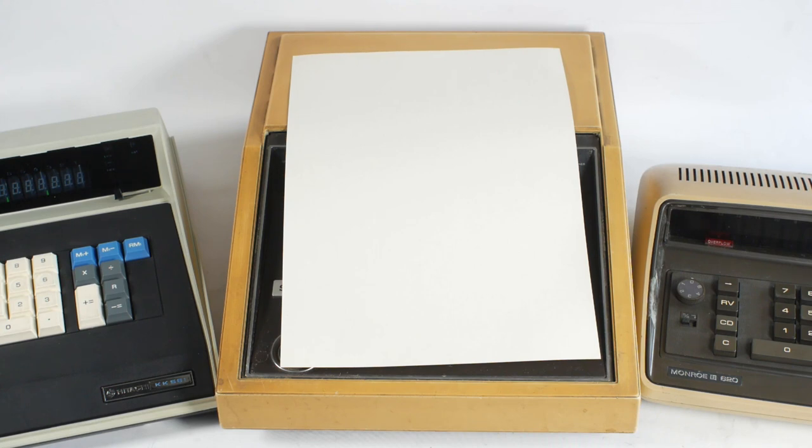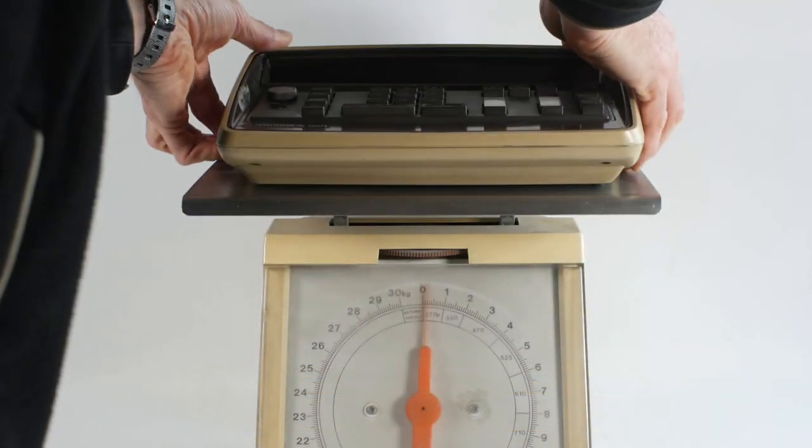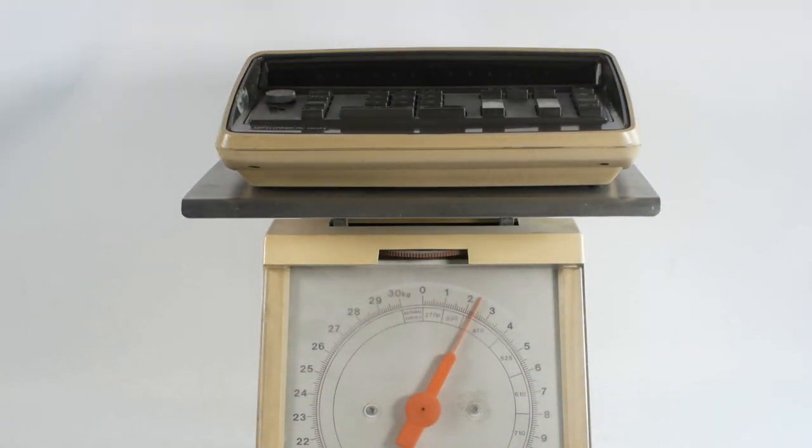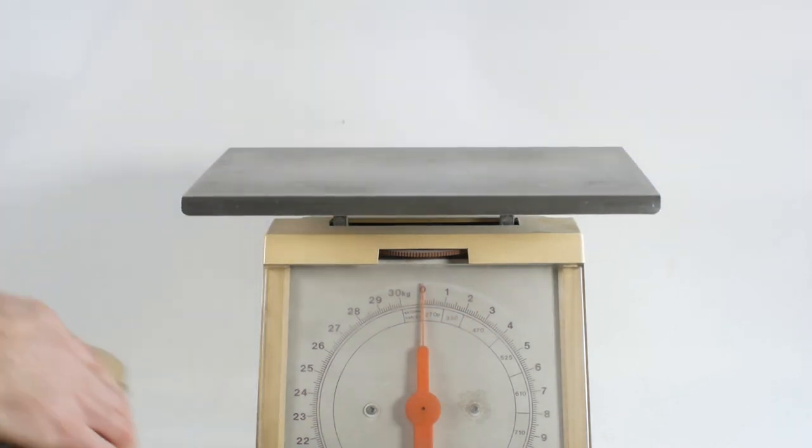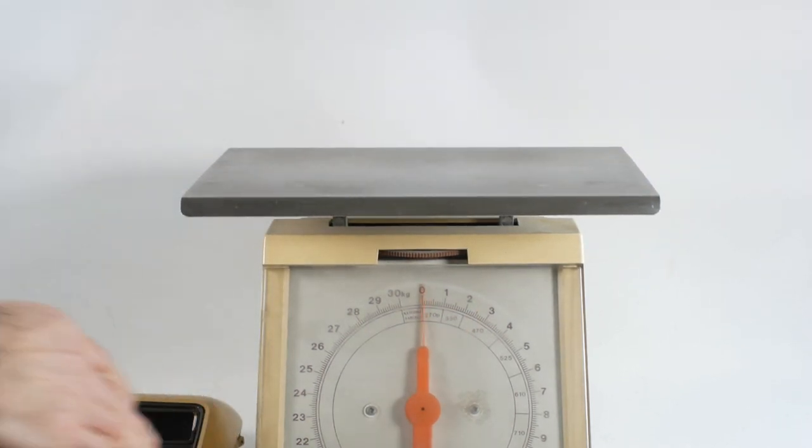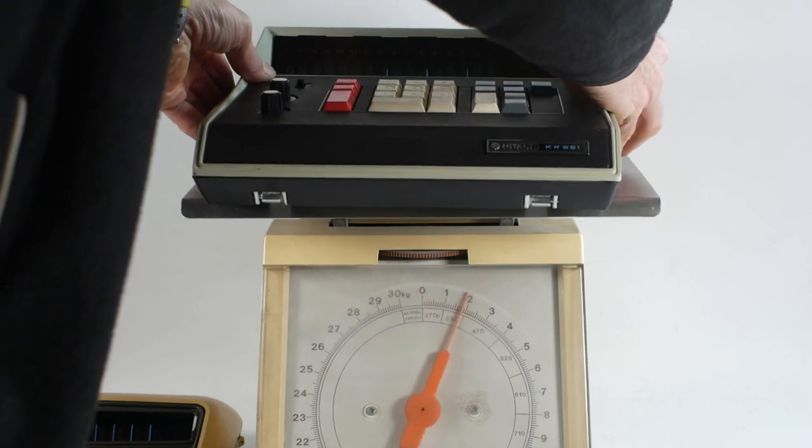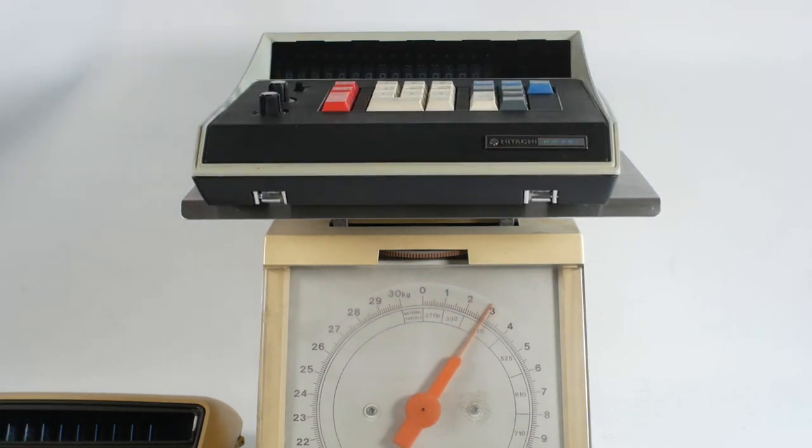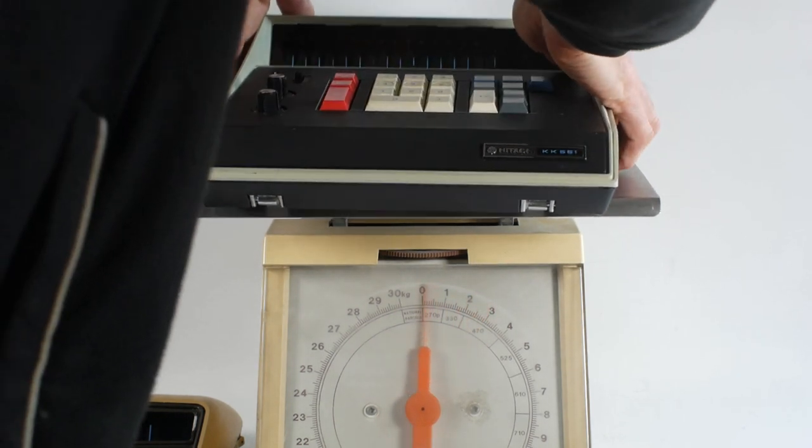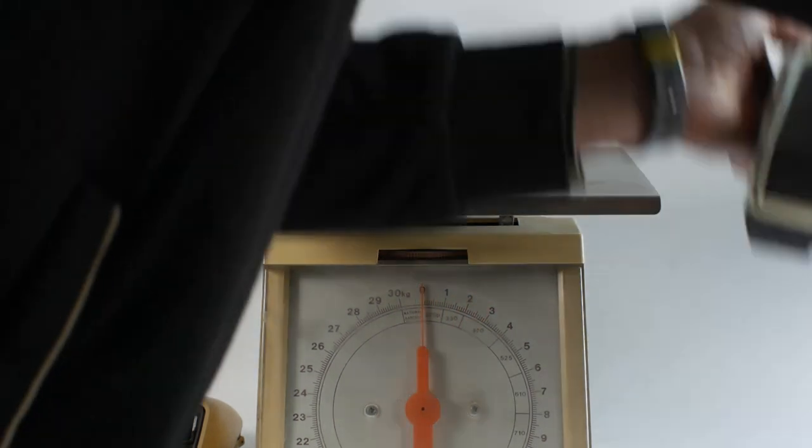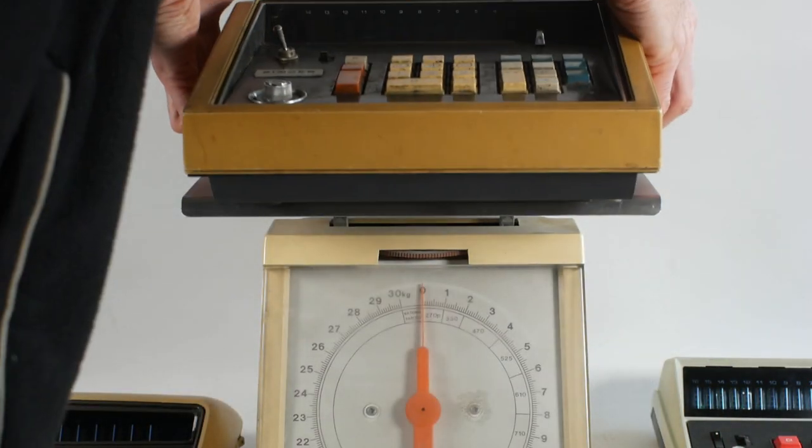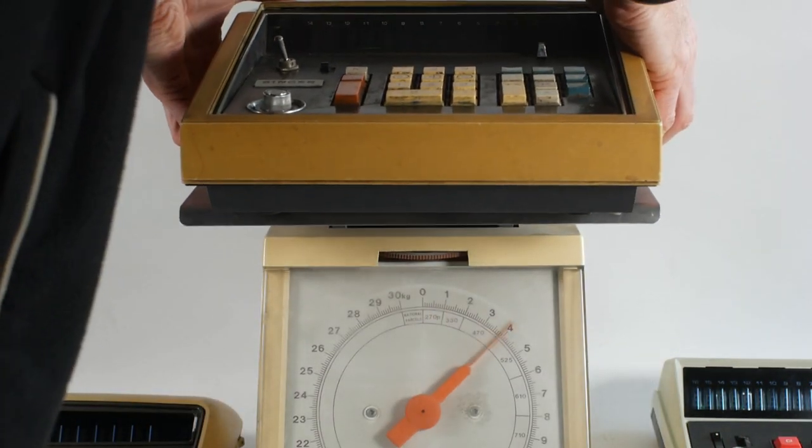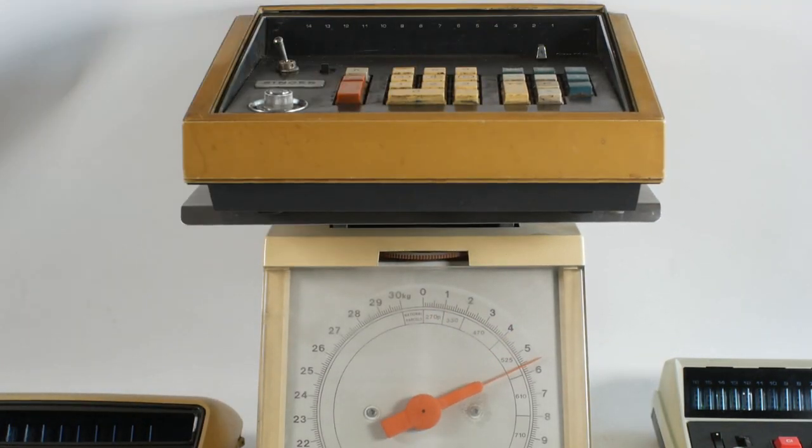And not only size, but also the weight. The Munro weighs in at just over 2.3 kg, the Hitachi is a bit more solid at just over 2.7 kg, and the Friden is a massive 5.6 kg, so there's likely to be a lot more stuff going on inside.